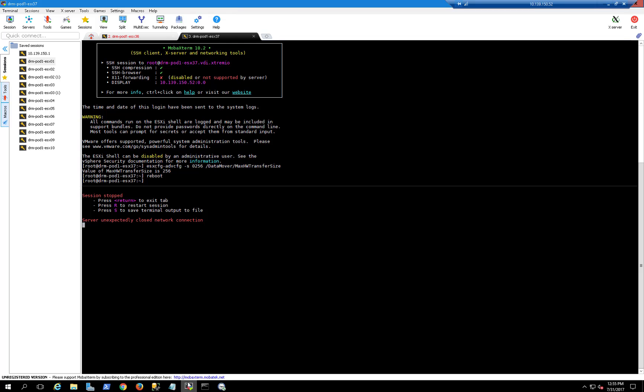Next, we're going to change XCopy to the parameter that we recommended in X1, which was 256 kilobyte. As you can see, I've already did it and rebooted the ES6 host. So it's 0.256. And we're going to rerun this test on XtremeO X2. And so let's go ahead and do it.